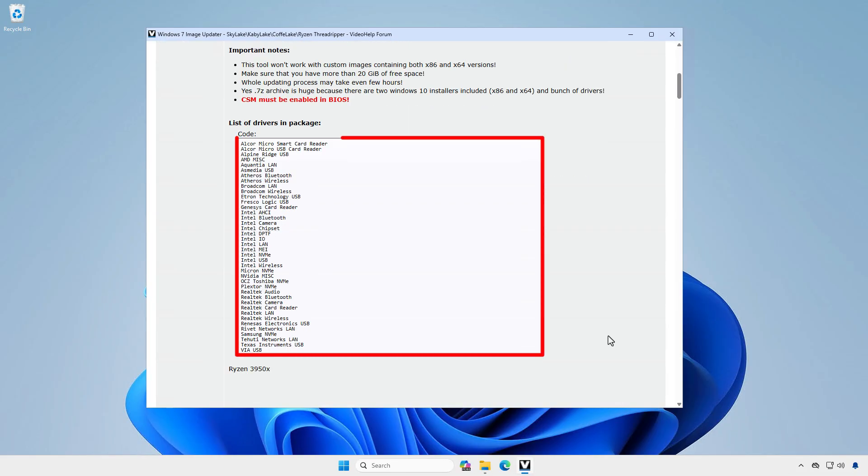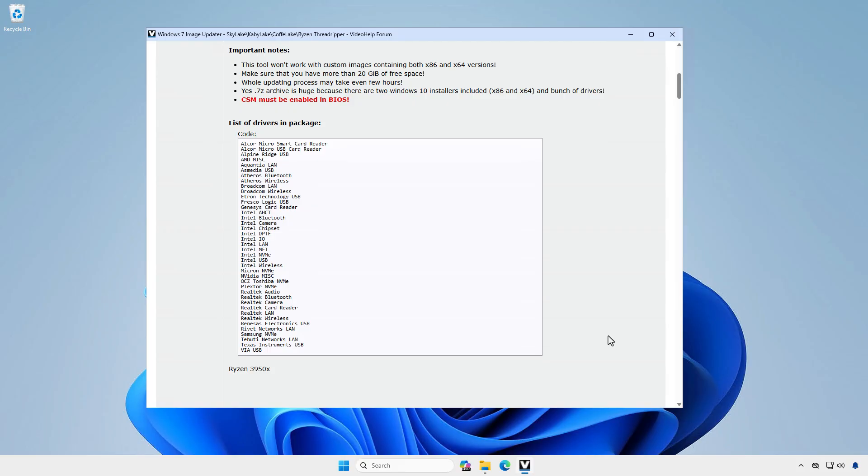This tool includes drivers for USB, network cards, and NVMe drivers.